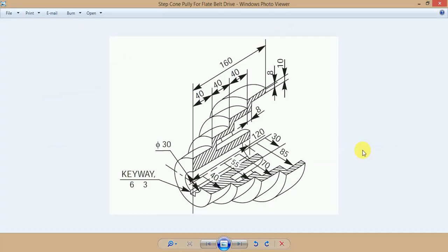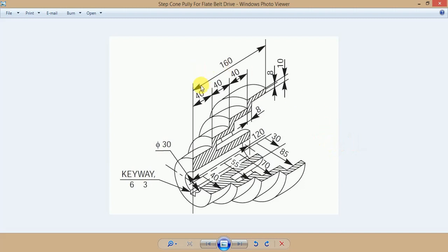Friends, in this tutorial we learn how to make a step cone pulley for flat belt drive. First of all, we make a CAD drawing. Before we make a CAD drawing, we study the drawing. Here the belt pulley cross section is given with the dimensions.